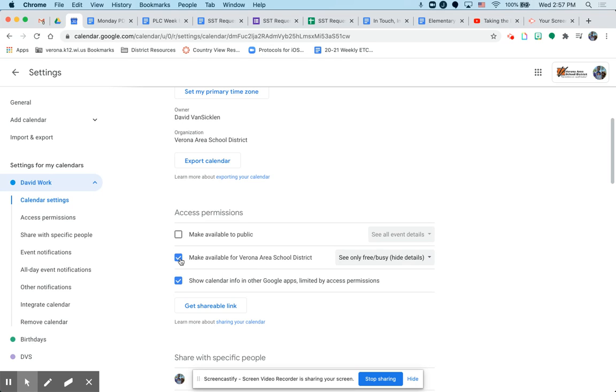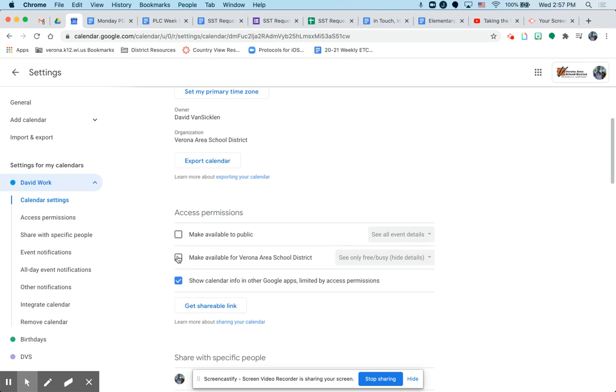Now, if you check make available for Verona Area School District and see only free busy, this allows anyone in Verona Area School District to see your free busy schedule. You can uncheck that if you don't feel comfortable with that. Currently, it's unchecked.